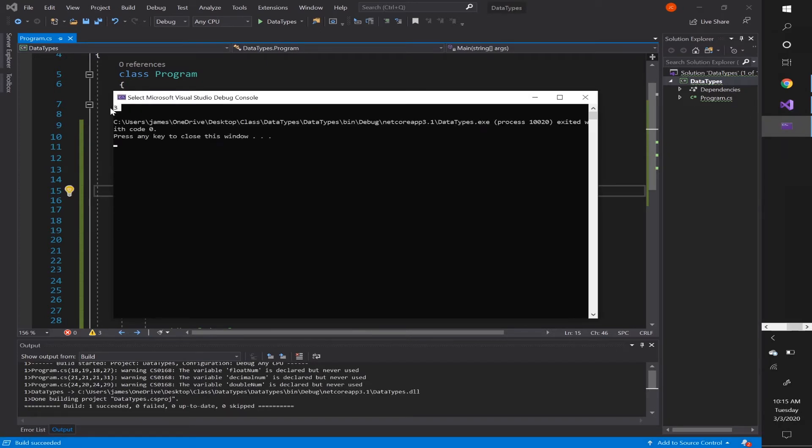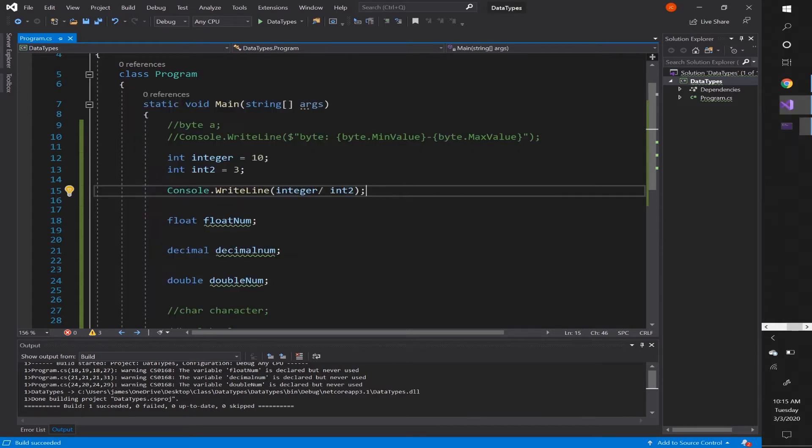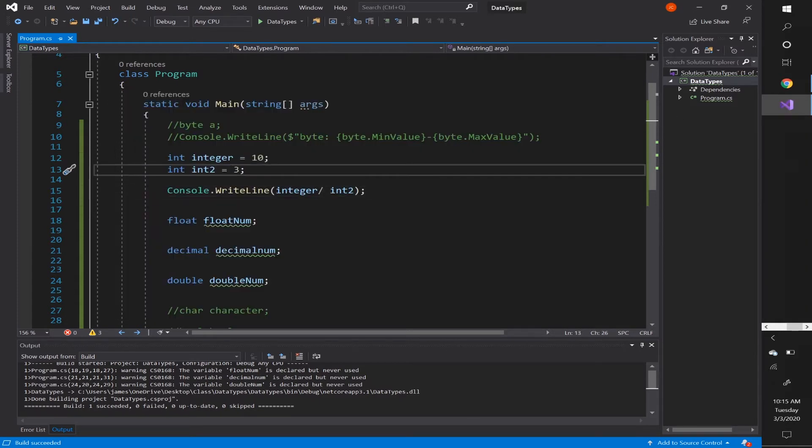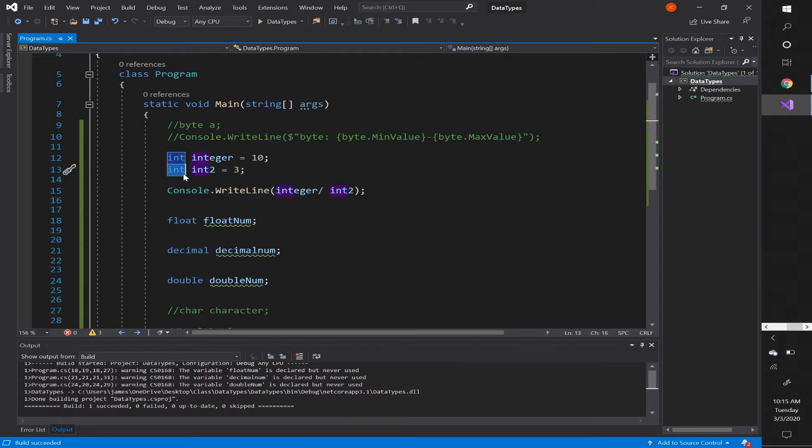And it gives us 3, which is a whole number, but 10 divided by 3 is 3.3 continued. Now the reason it's giving us back a whole number is because you're dividing an integer by another integer, which gives you an integer back, which is the reason why it gave you 3 instead of 3.333 continued.